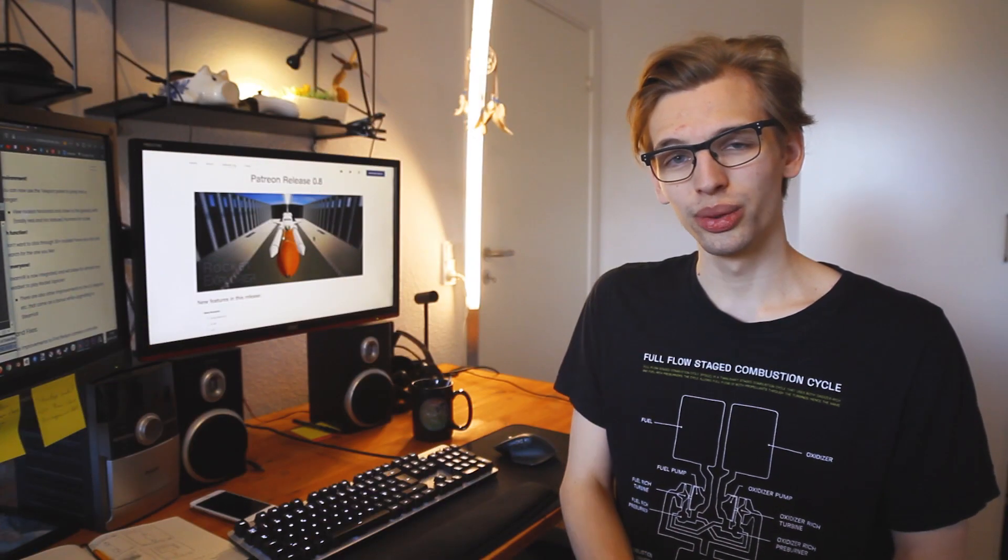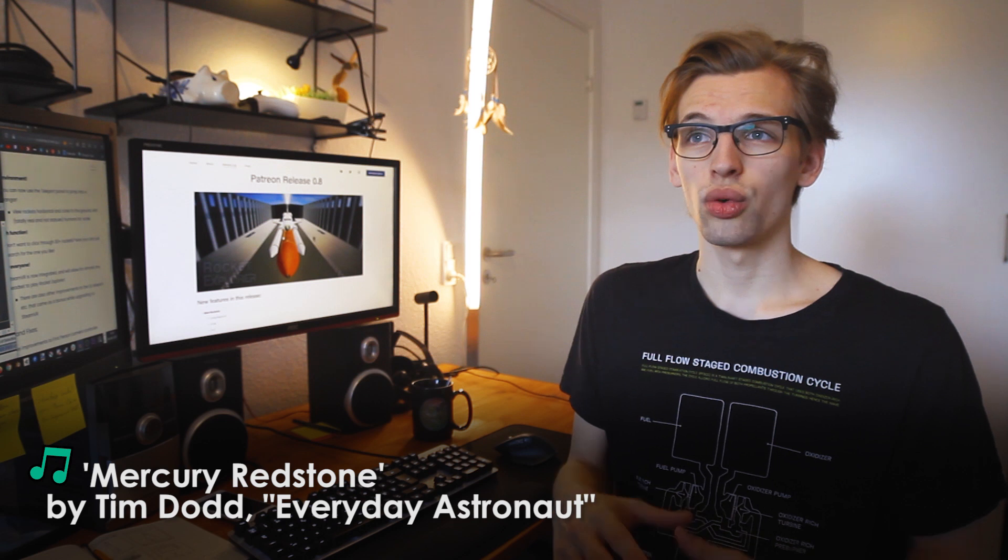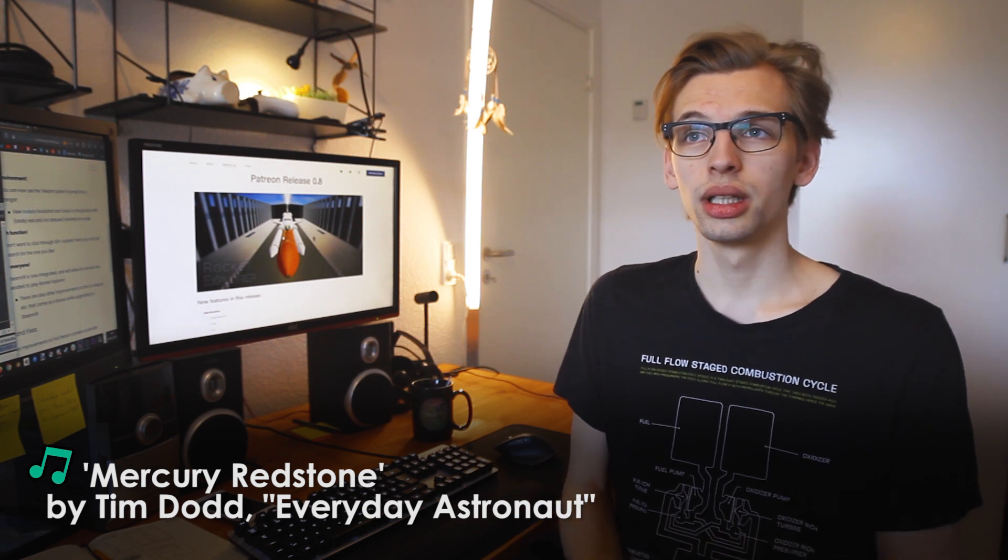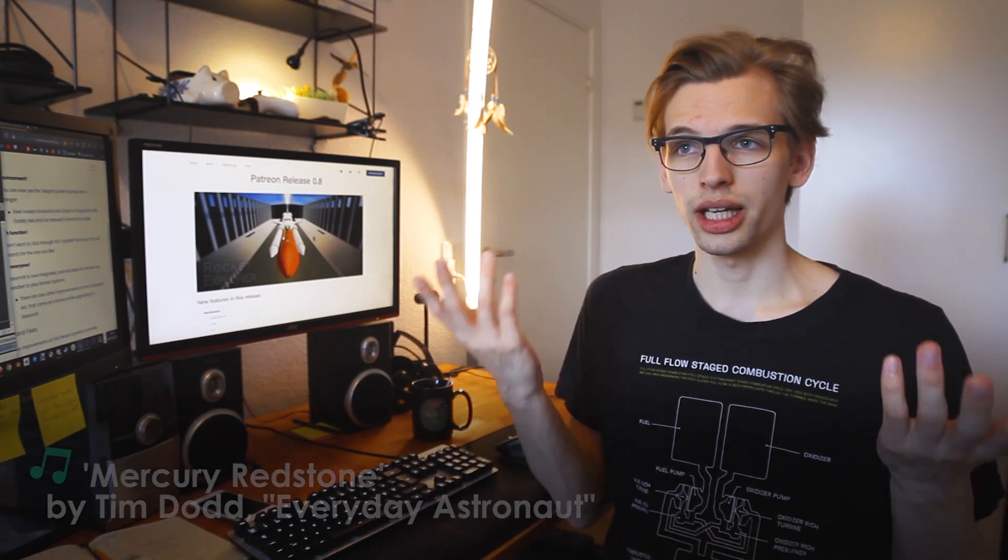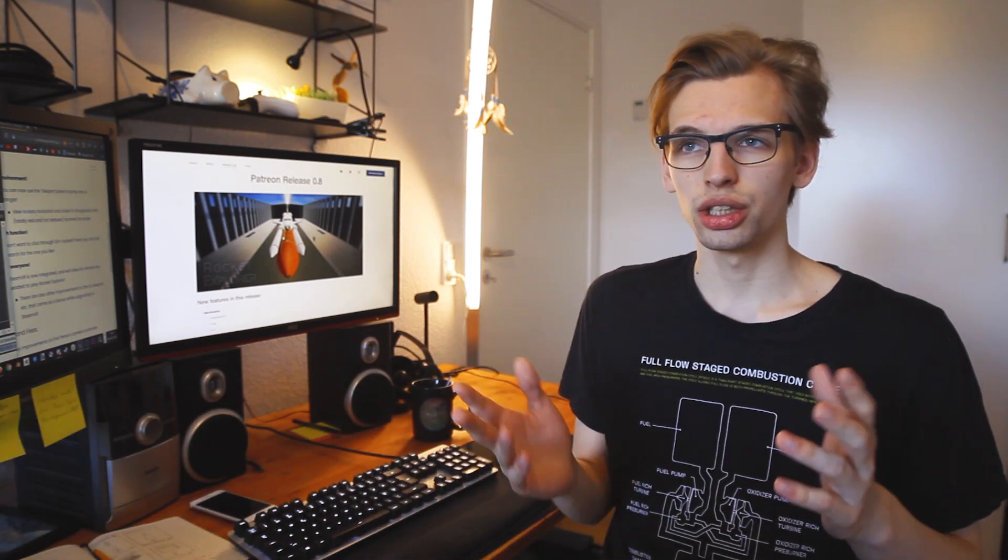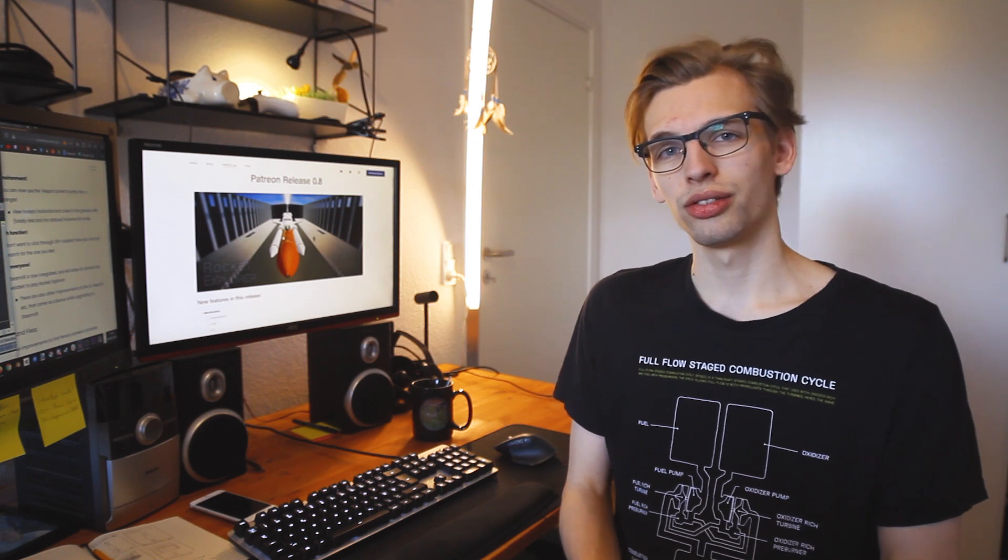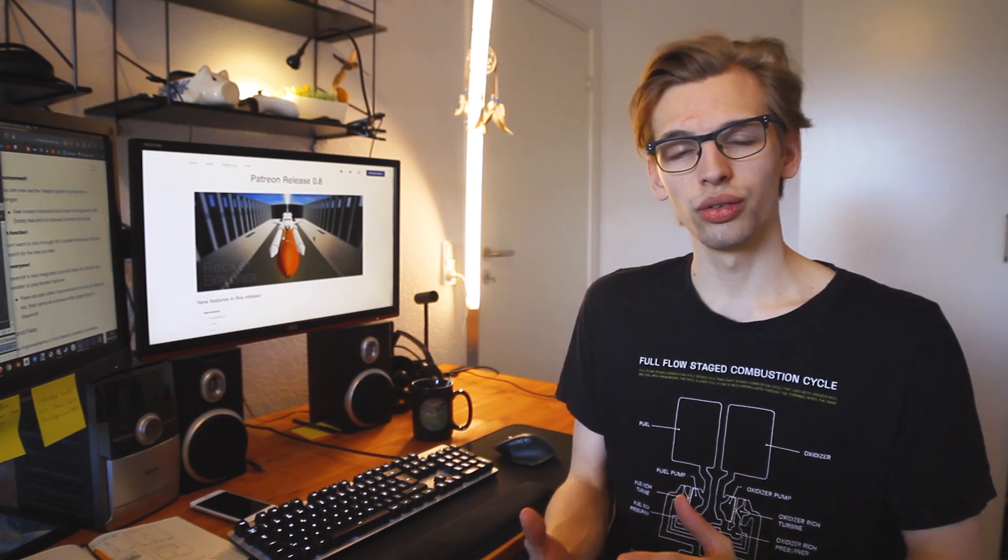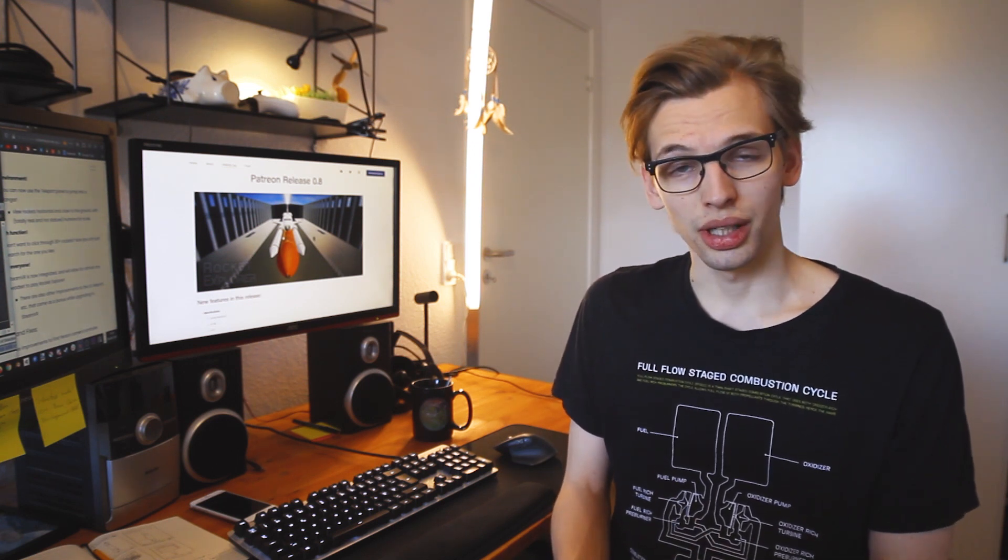Hey, if you're new here, Rocket Explorer is a rocket viewing experience, slash game-ish, that I've been developing for a little over a year now, and I think it's coming together well.